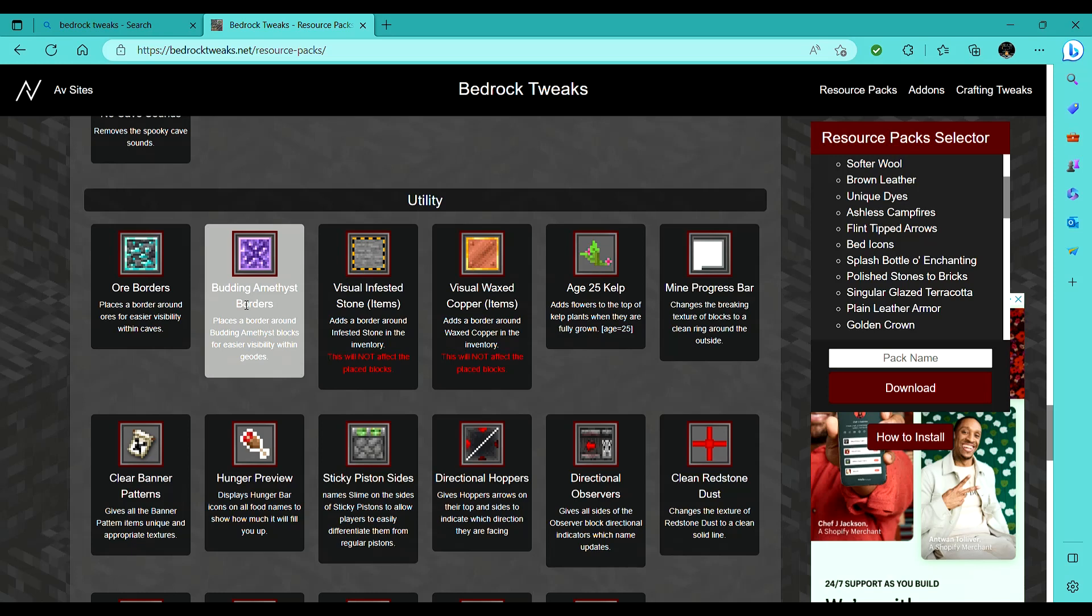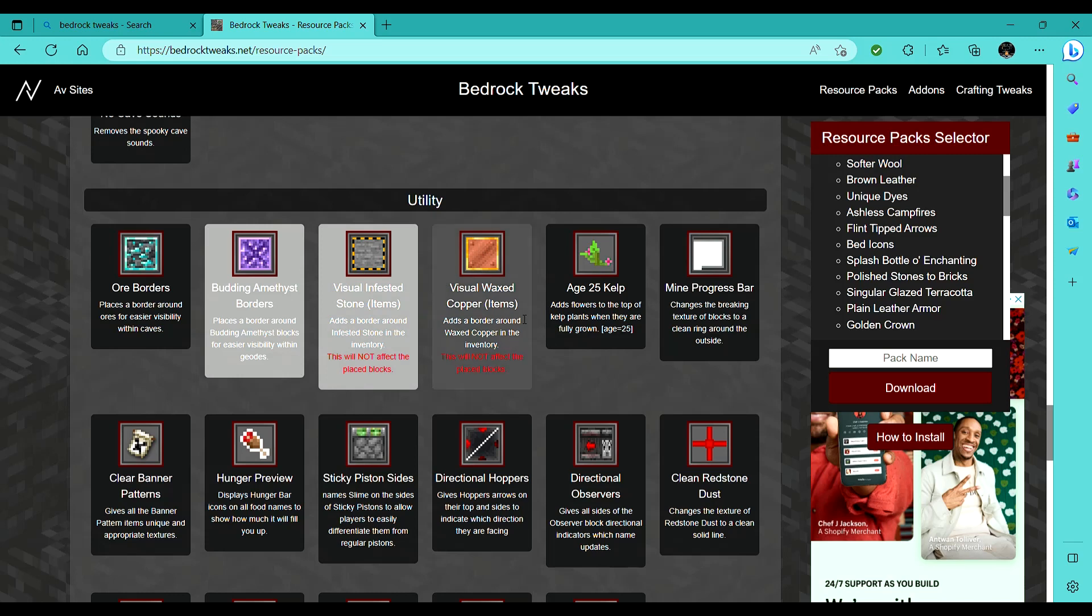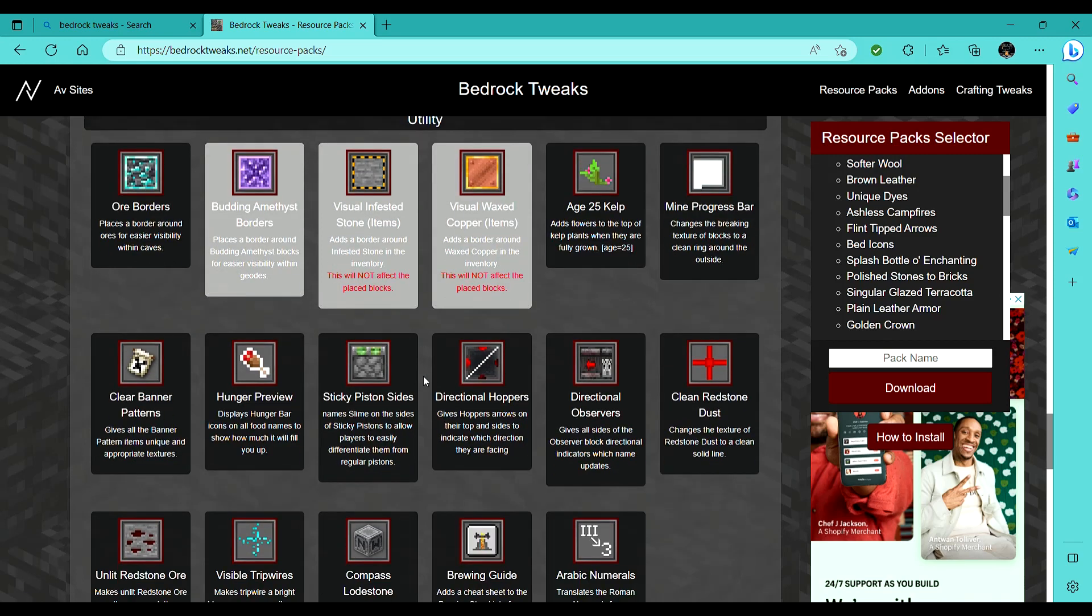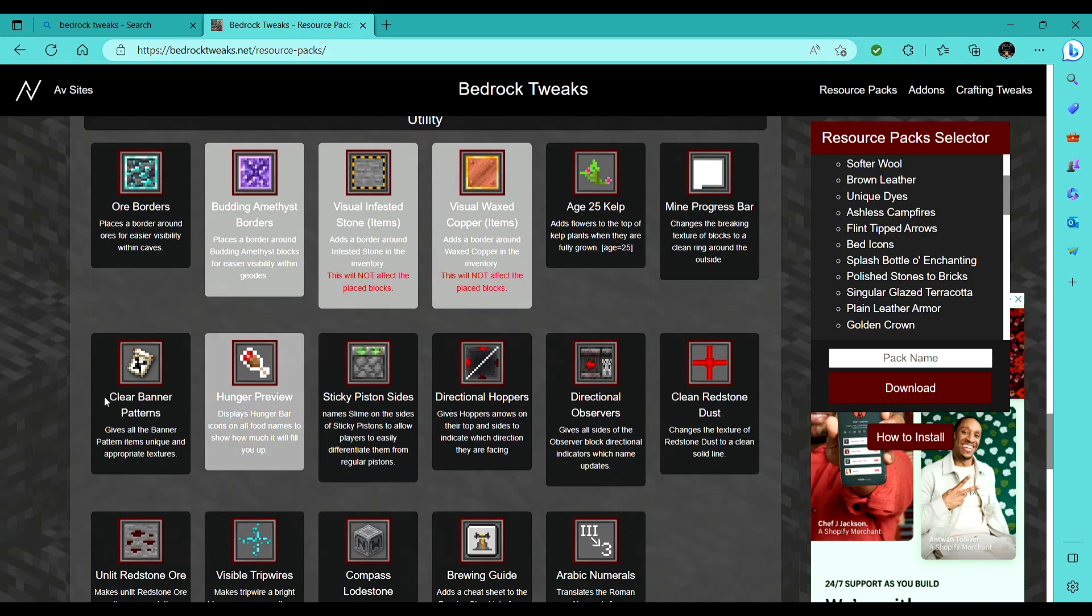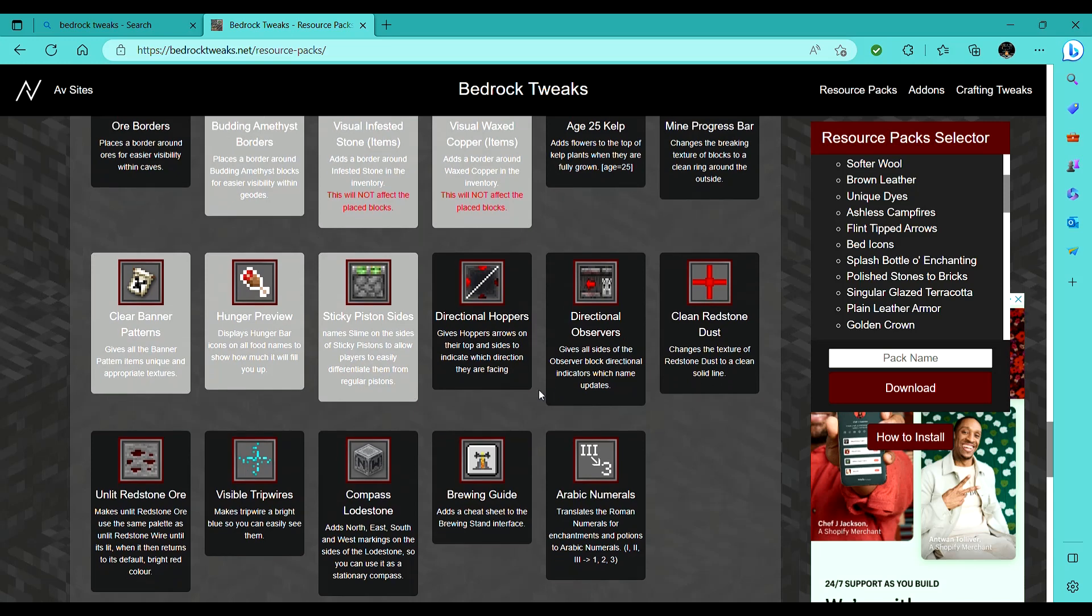Budding amethyst borders will be useful, right? I'm not gonna do ore borders, because, no. The visual infested stone, wax copper, right, yeah. Hunger preview, banner patterns, like, all these are just chill.